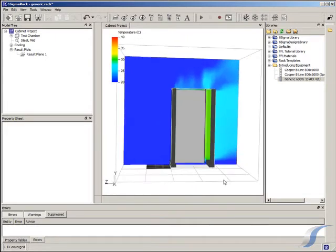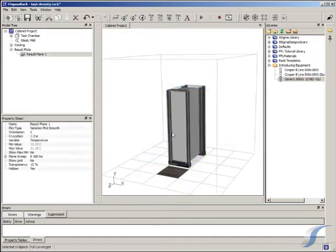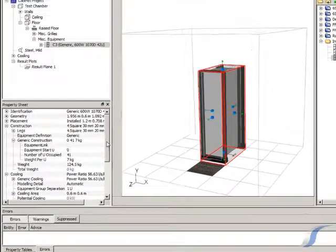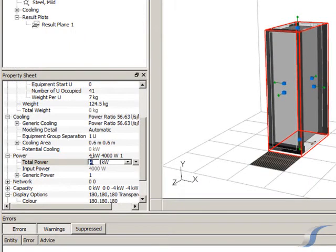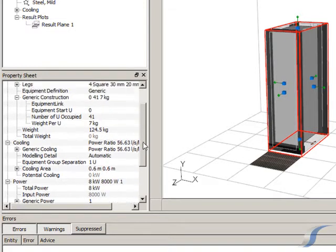Now let's start comparing our standard generic cabinet with some more realistic configurations. High density racks are usually rated up to eight kilowatts, so let's up the cabinet power to match. When increasing the power, Six Sigma will automatically increase the flow rate throughout the generic server.